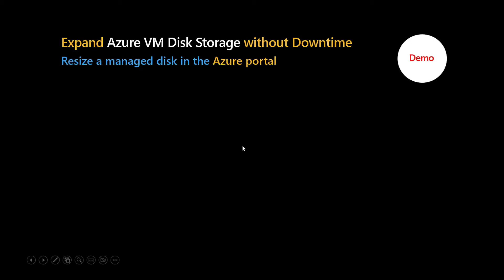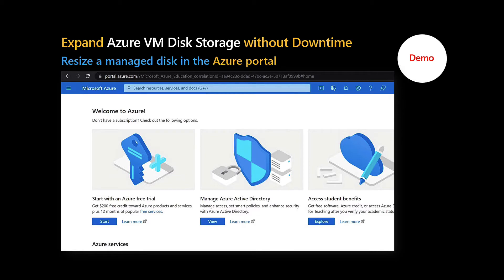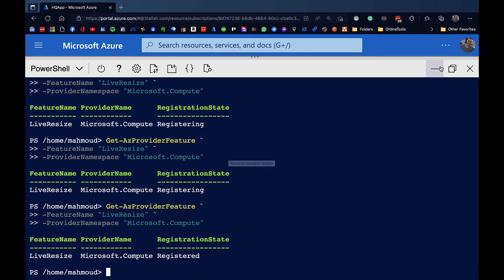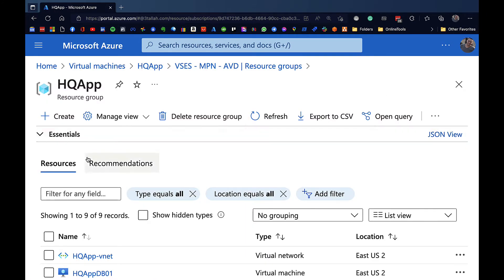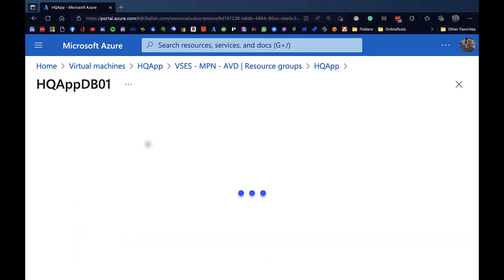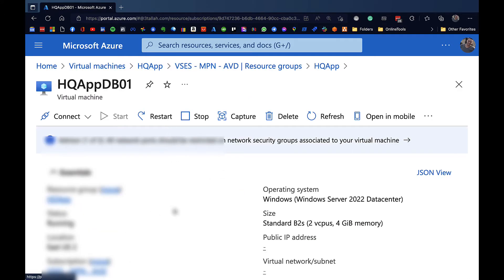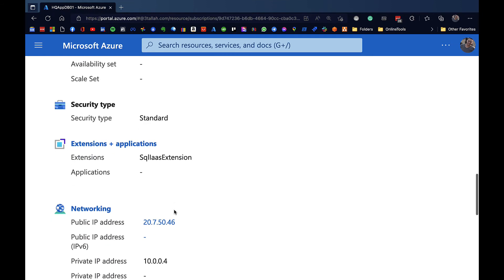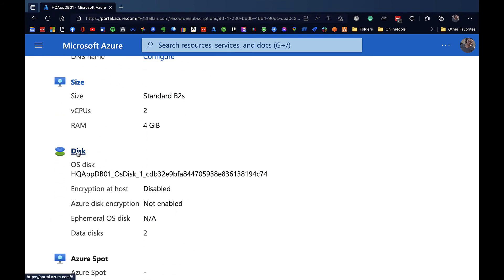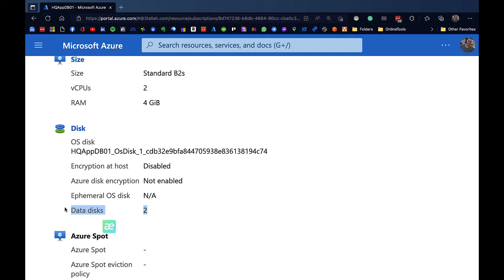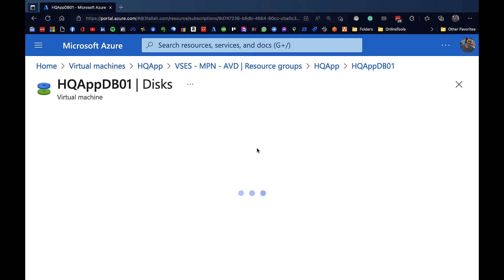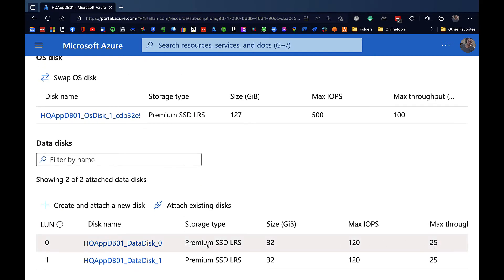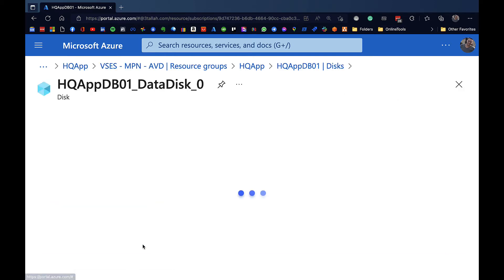Now we are going to resize a managed disk on the portal. Let's jump into the portal and navigate back to our virtual machine. We go to the Disks blade, and as you can see we have two data disks under our virtual machine. Under the disk blade we can confirm that both data disks are each 32 gigabytes.